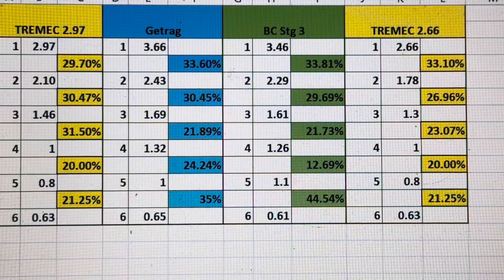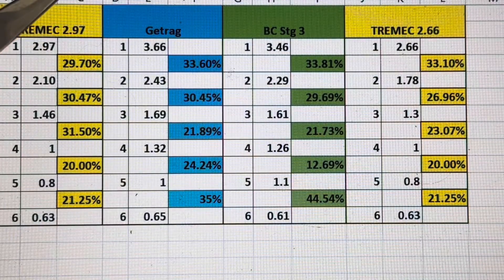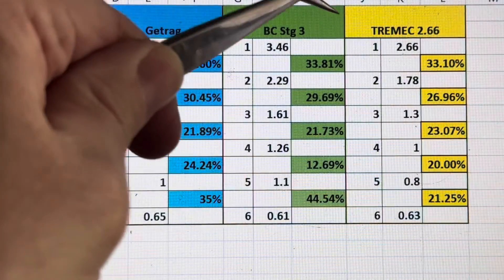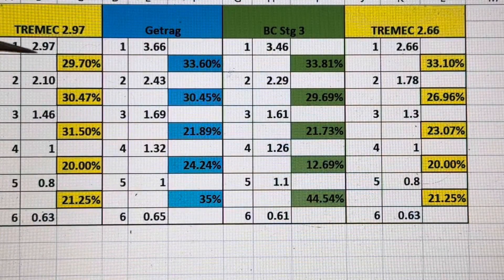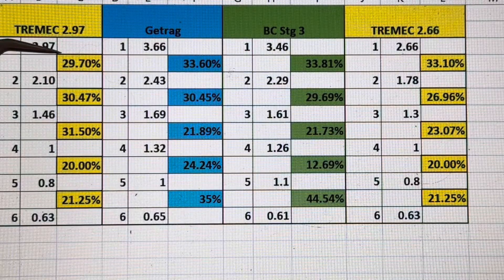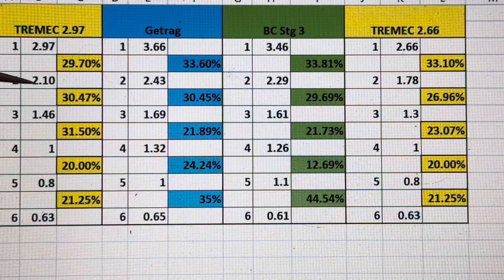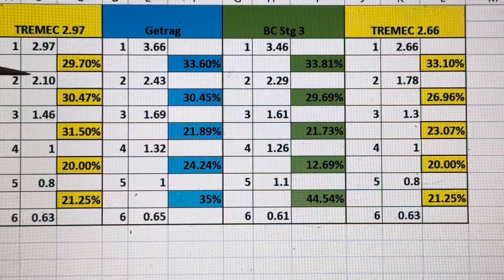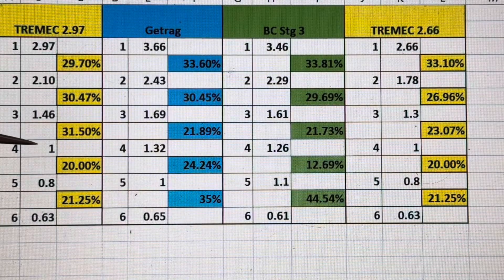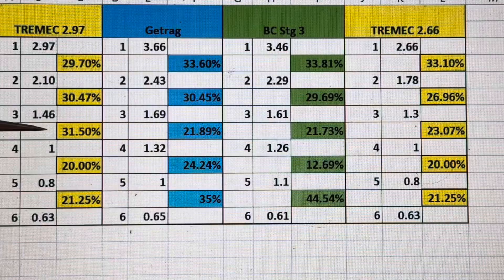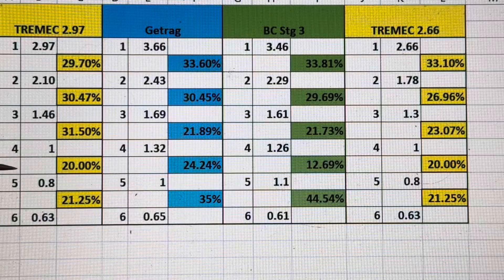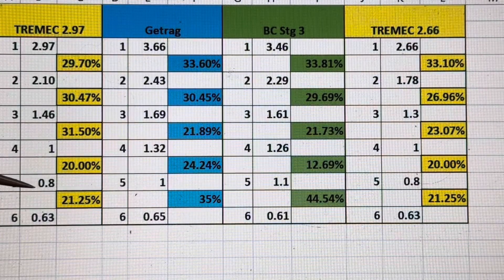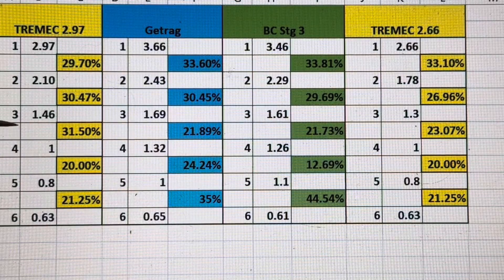Here's the chart: we have a Tremec 2.97 first gear ratio, a Getrag factory, a BC Stage 3, and a Tremec 2.66 first gear ratio. Going from first to second is a 29.7 percent change; second to third is 30.47; third to fourth — which is our one-to-one — is 31.5, slightly taller; fourth to fifth is 20 percent; and fifth to sixth is 21 percent, so those are actually shorter.